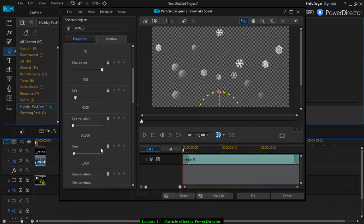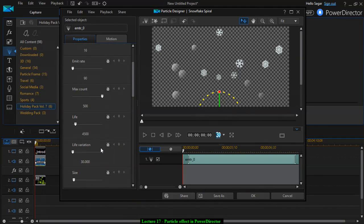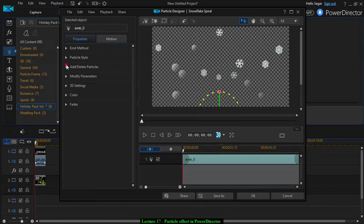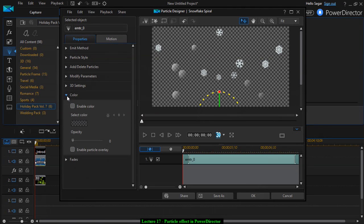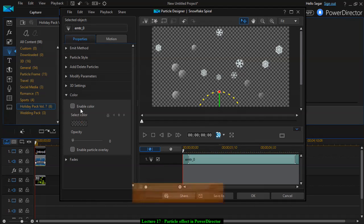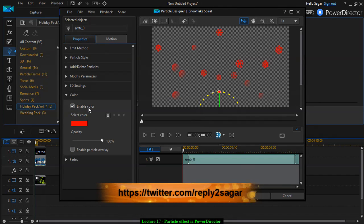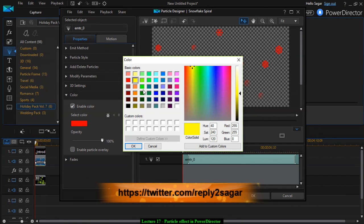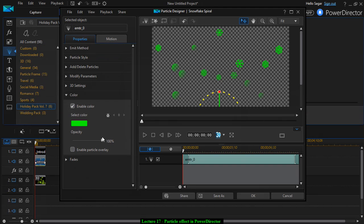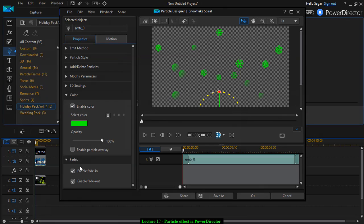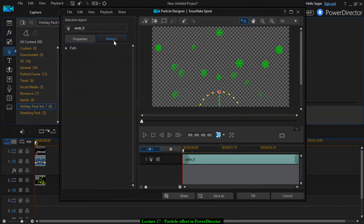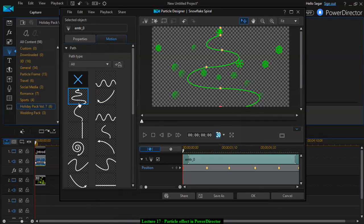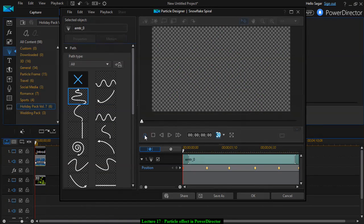This way you can choose how many particles you want to emit. You can change the color as well. Select the color type. Let's say you want to have green particles. You can also choose fade effect, enable fade in and fade out, and you can choose the motion as well. If you preview that, this is how it's going to look like. This is looking really interesting.